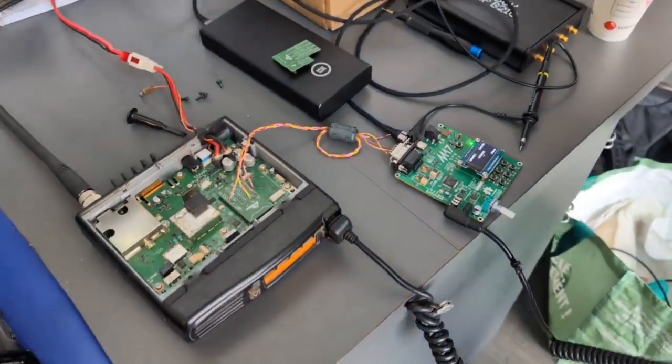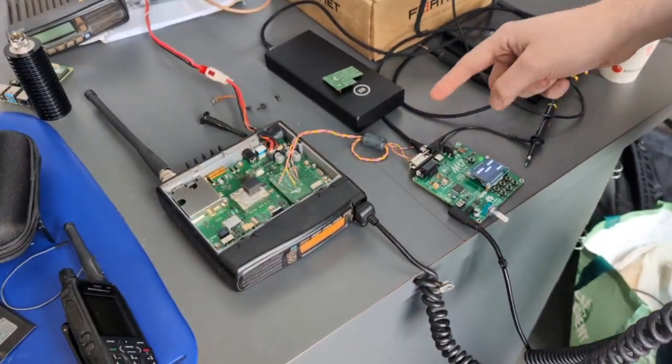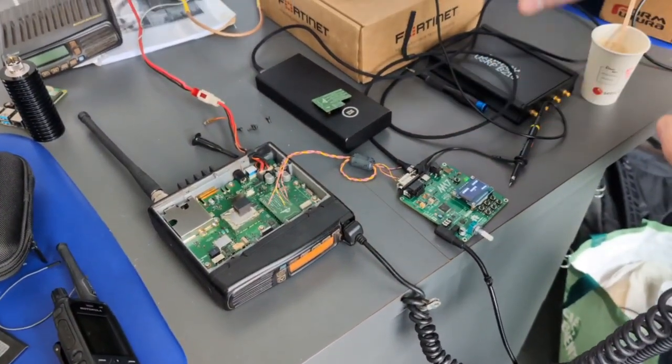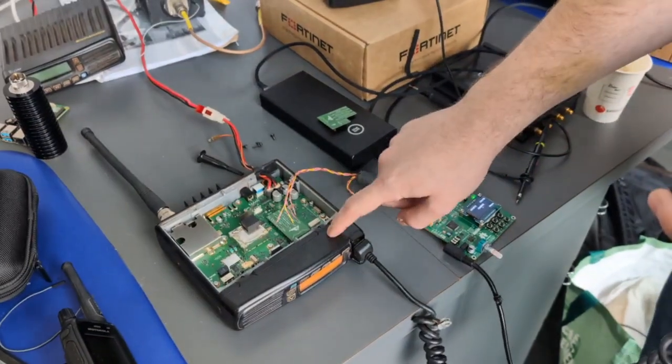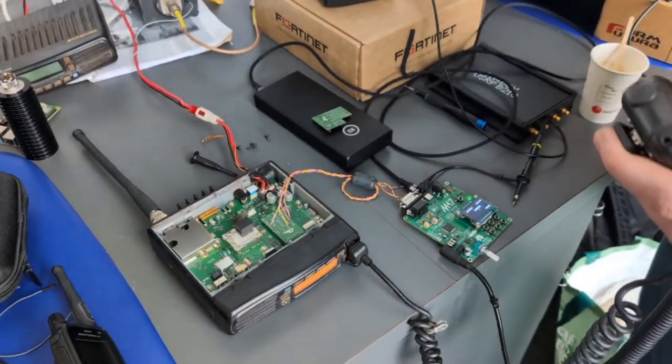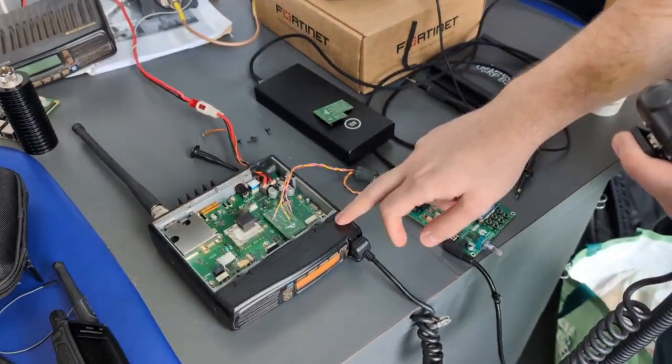So yeah, things left to do - first figure out that PTT issue. It requires inverting the logic because this requires PTT active high. So we need to change that.